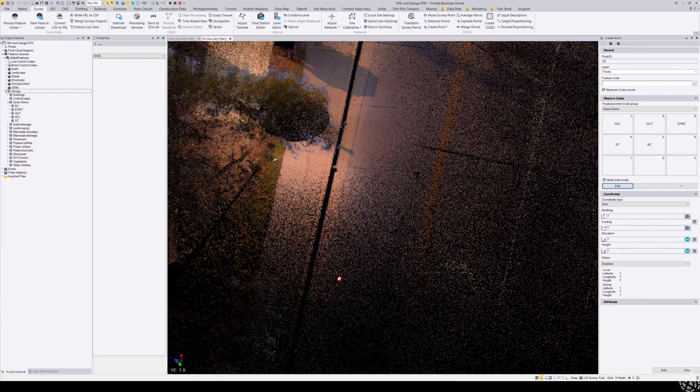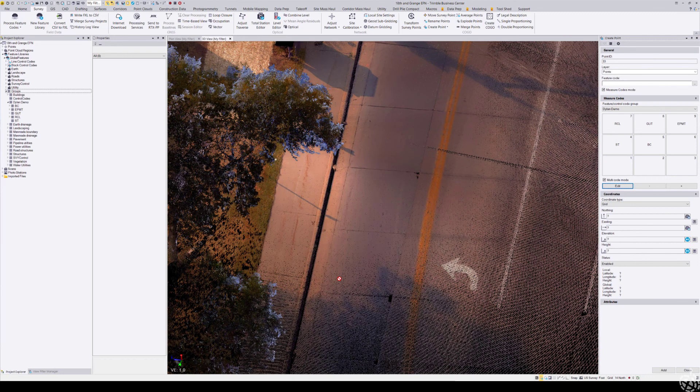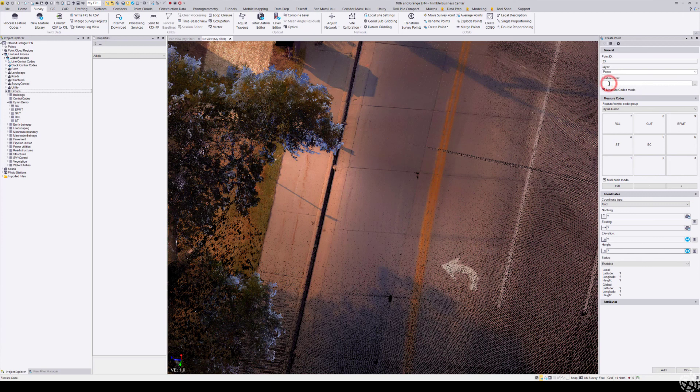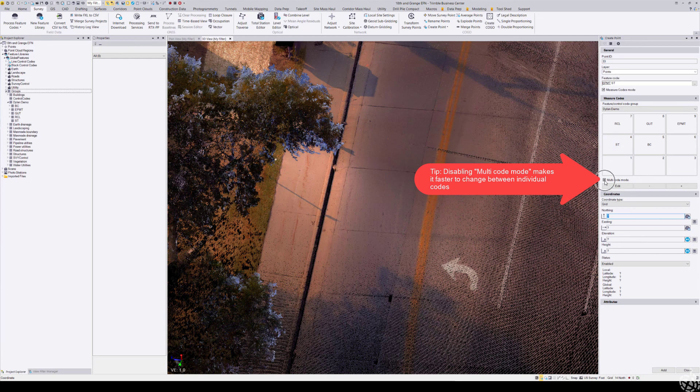You're going to click in the feature code box and choose your codes—edge of pavement and start. I was able to enter in multiple codes because I have this multi-code mode turned on. Now I just very simply click somewhere in the point cloud, hit enter on my keyboard.